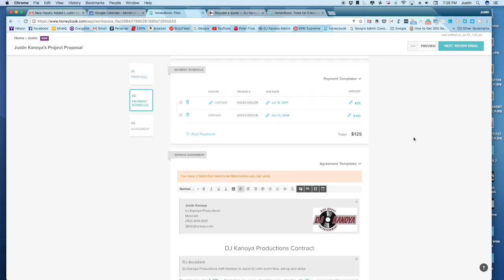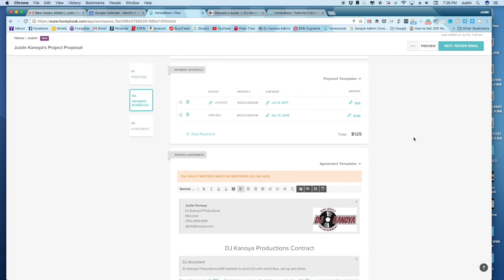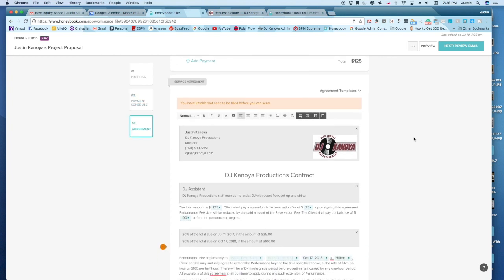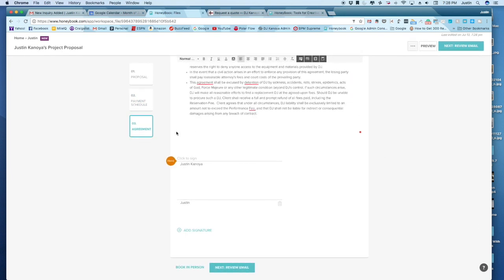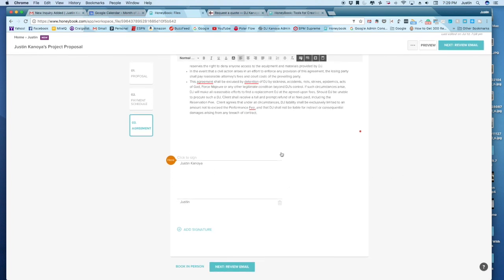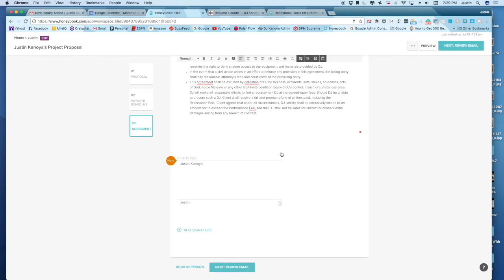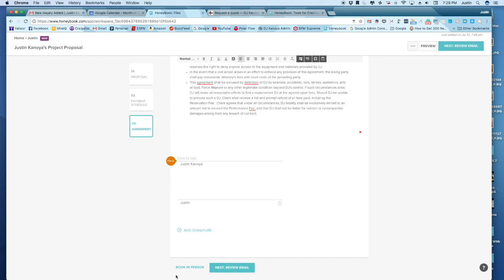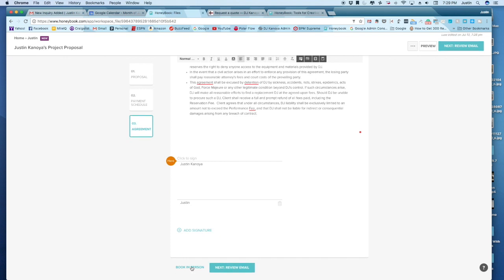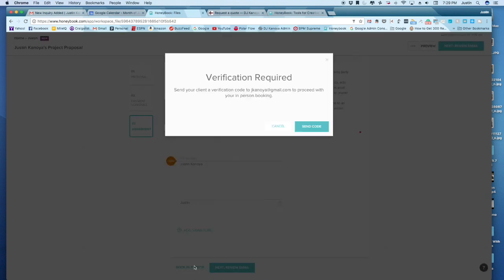The next step is the agreement itself. And then they can e-sign it and I would countersign it. It says Justin here twice because I'm me and I'm also the demo event. And one of the really cool features that I really like is this little feature called book in person.